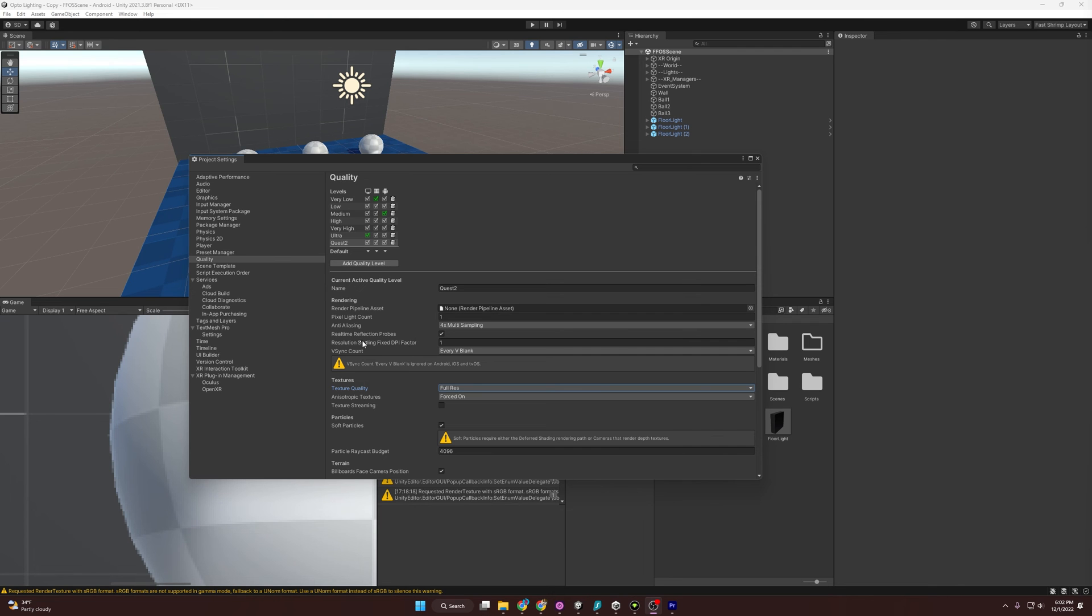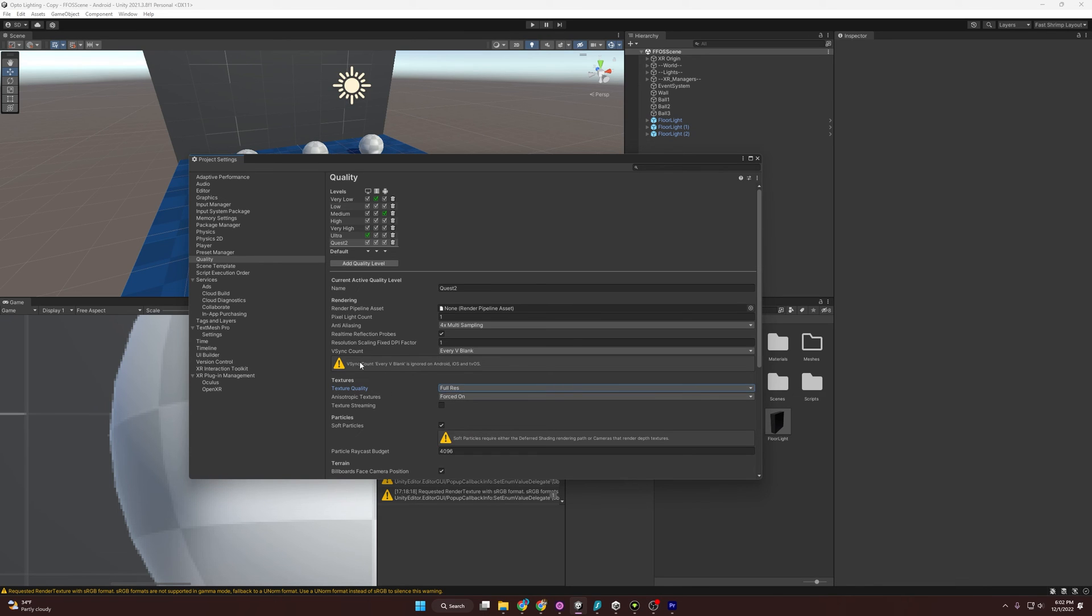Meta also suggests that you have a real-time reflection probe set to on. Then, texture quality, we want to make sure we're doing full res, because we want things to look pretty good in our games.